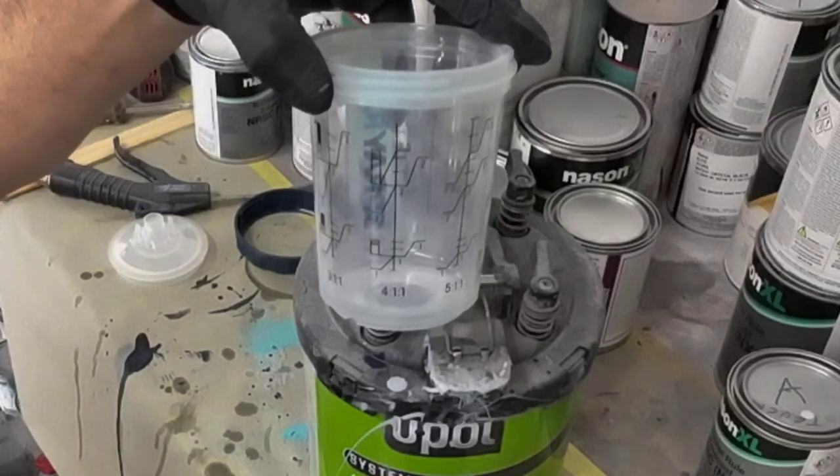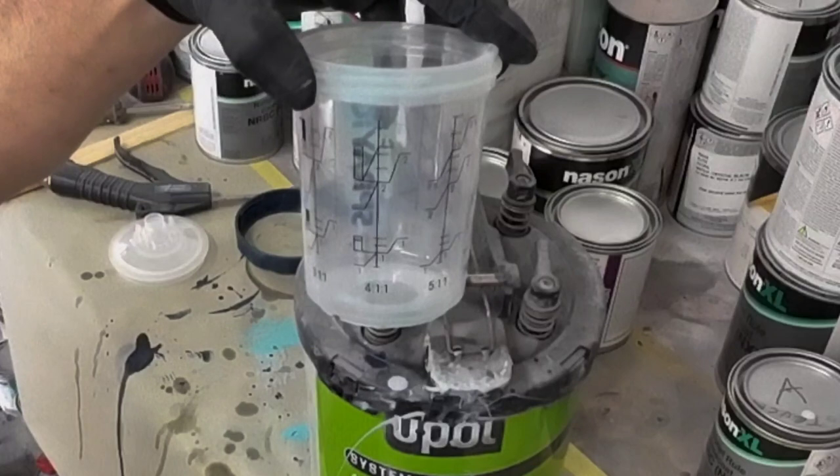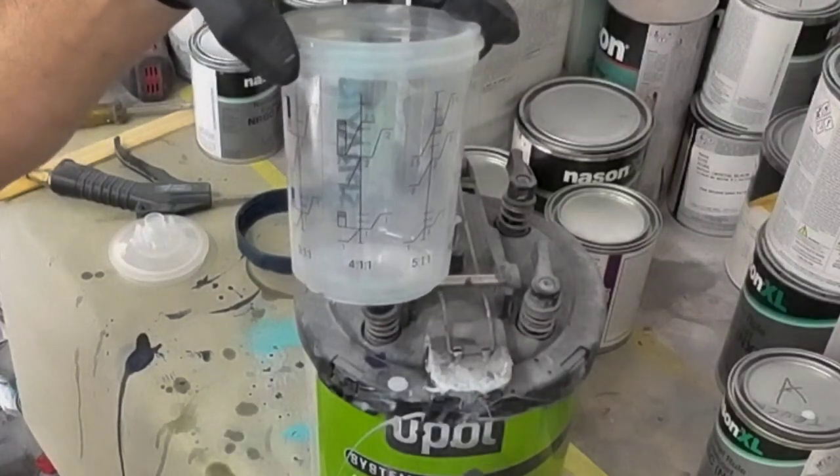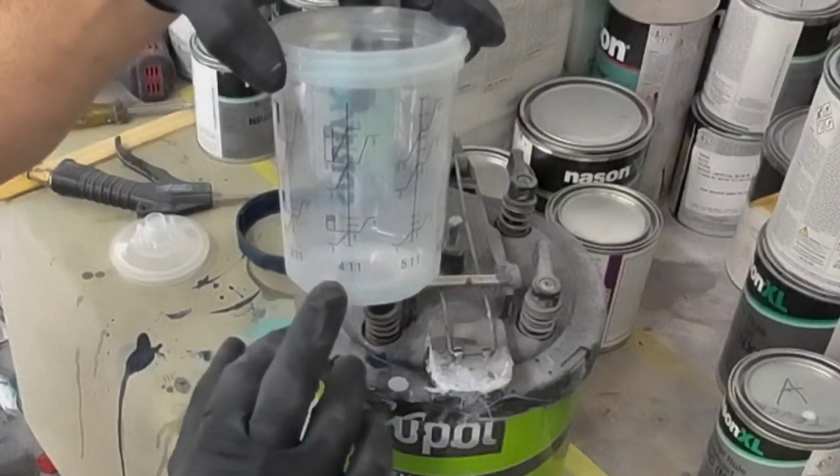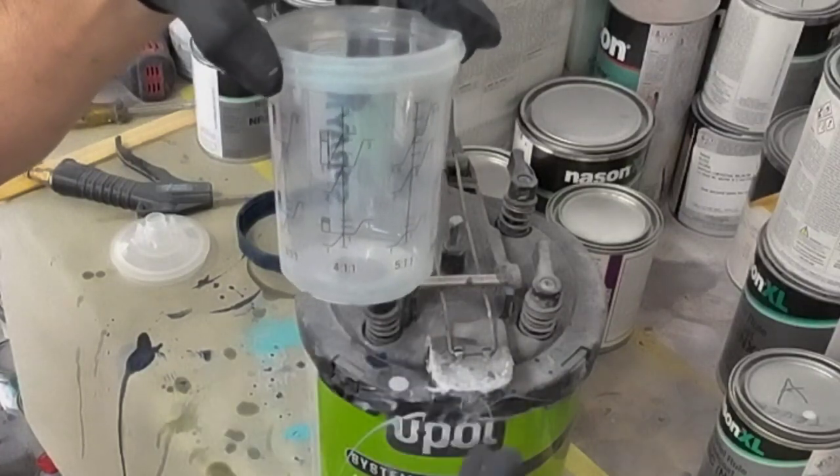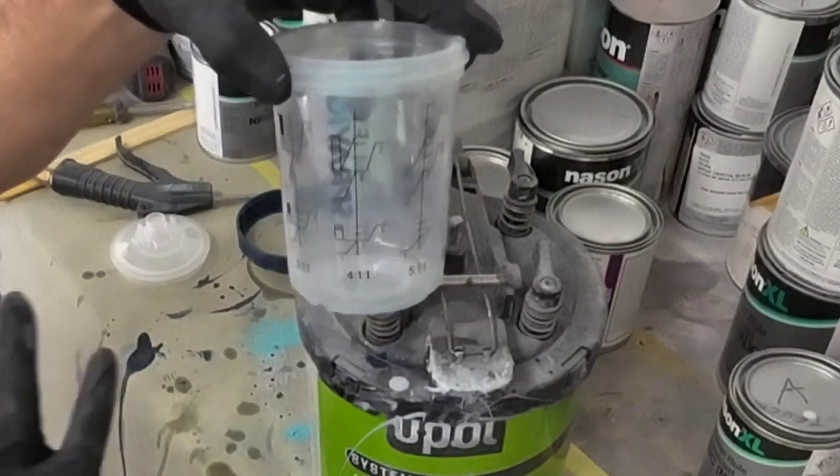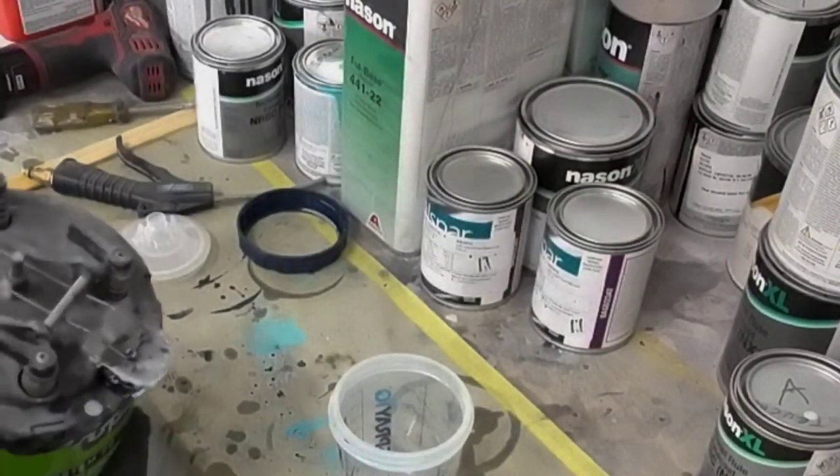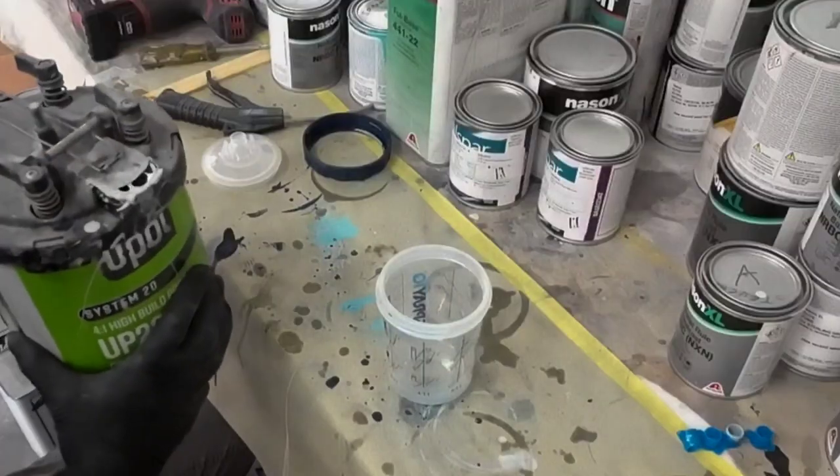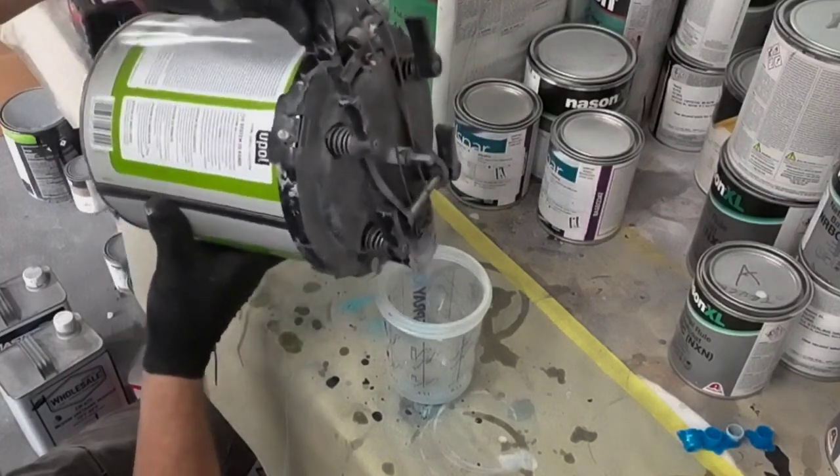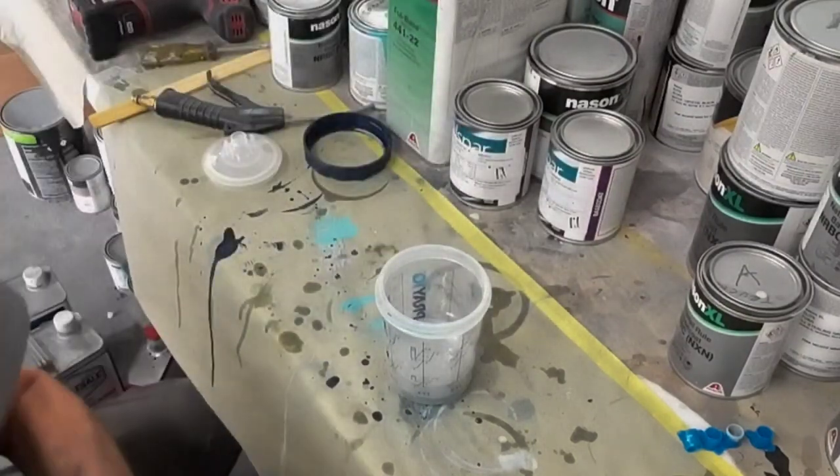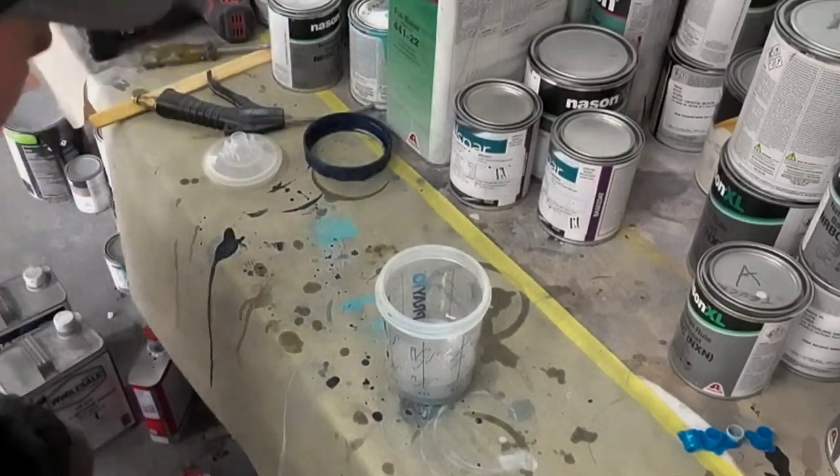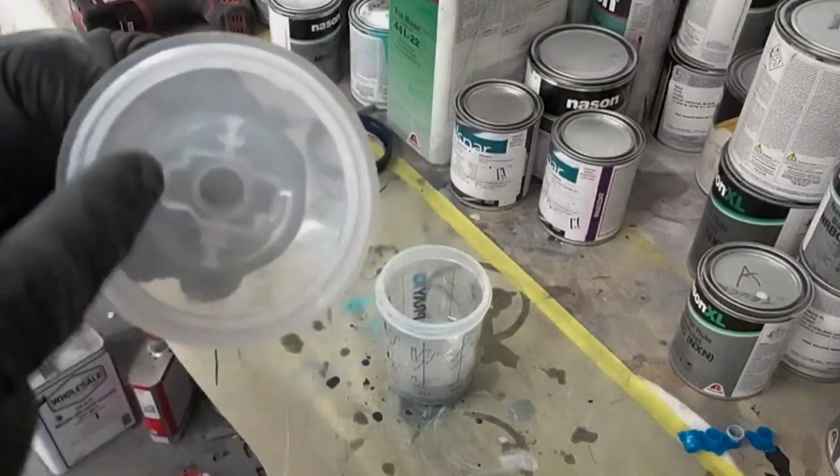This mixes up 4 to 1, 4 parts primer, 1 part activator. If you want to use it as a sealer you do two parts of reducer so it's 4 to 1 to 2. If you want to use it as a primer surfacer, a thinner primer, you go 4 to 1 to 1. But we're going to use it as a regular primer, we might put a little bit of reducer in it to thin it out because the bodywork is straight so we really just need a primer surfacer.